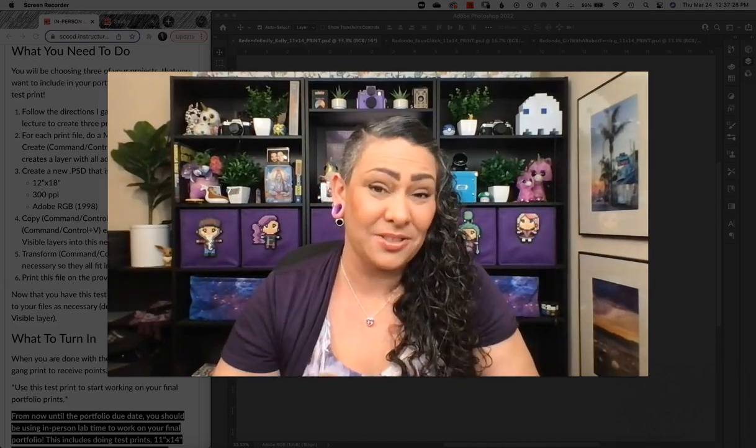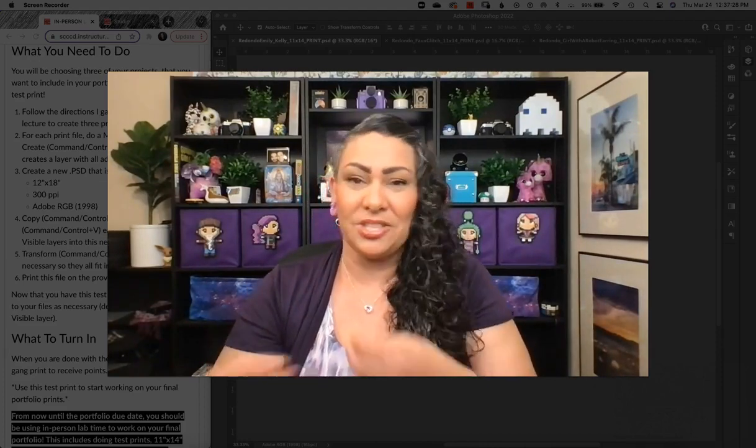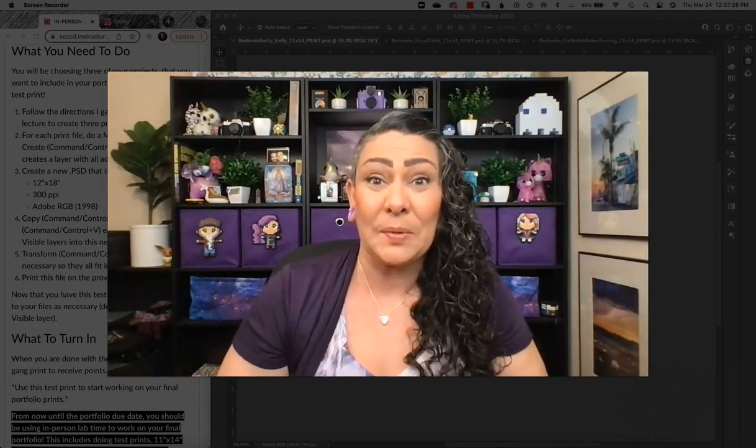Make sure that we are doing our test prints on the same paper we're going to do our final prints on, because if you do a test print on matte paper and make adjustments for how it looks on matte, but then do the final print on luster, you're not going to get consistent results. Okay, so let me show you how to make a gang print file from three print files.